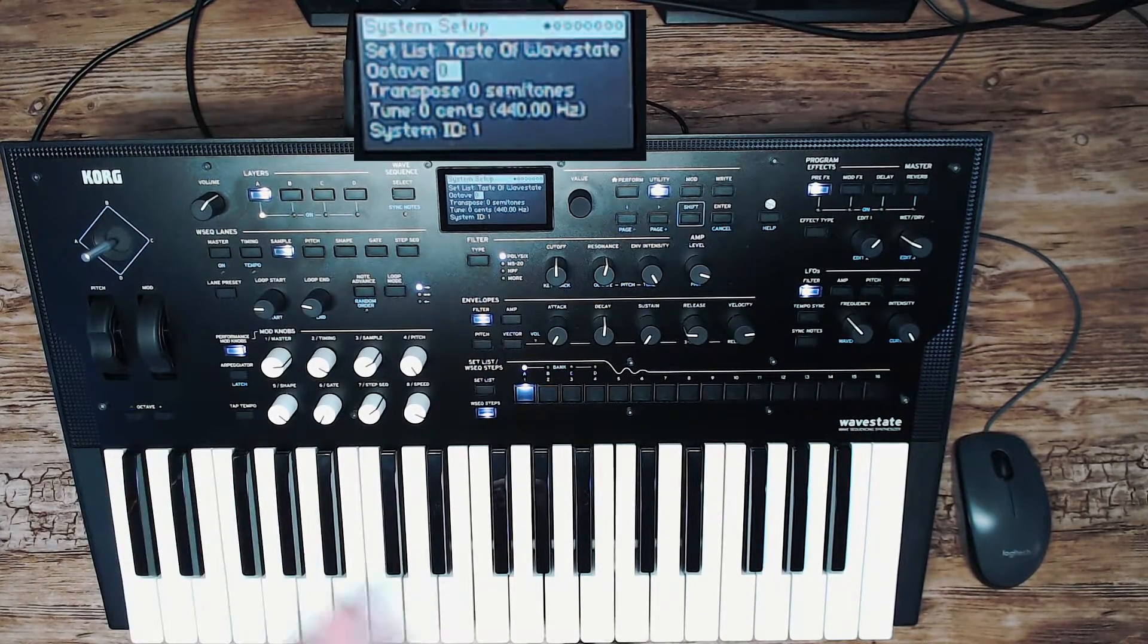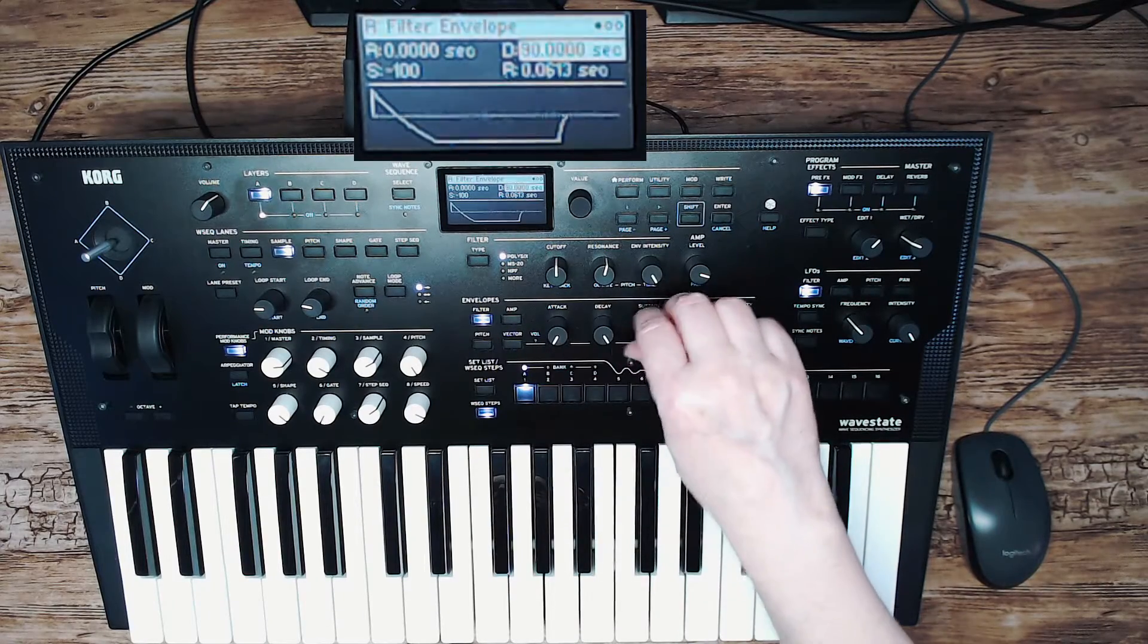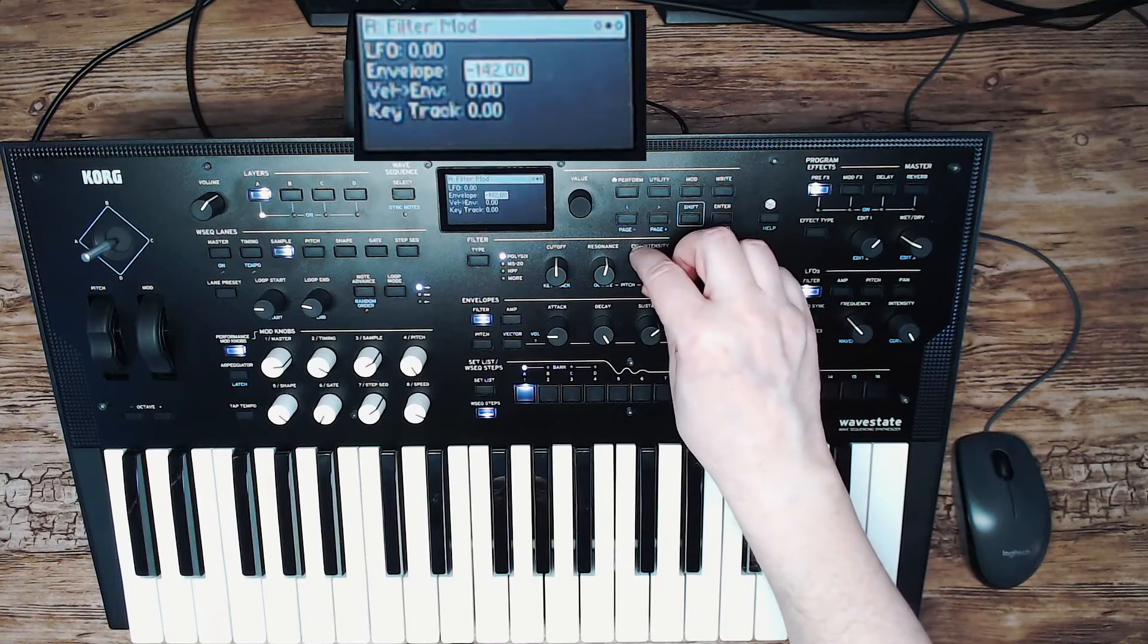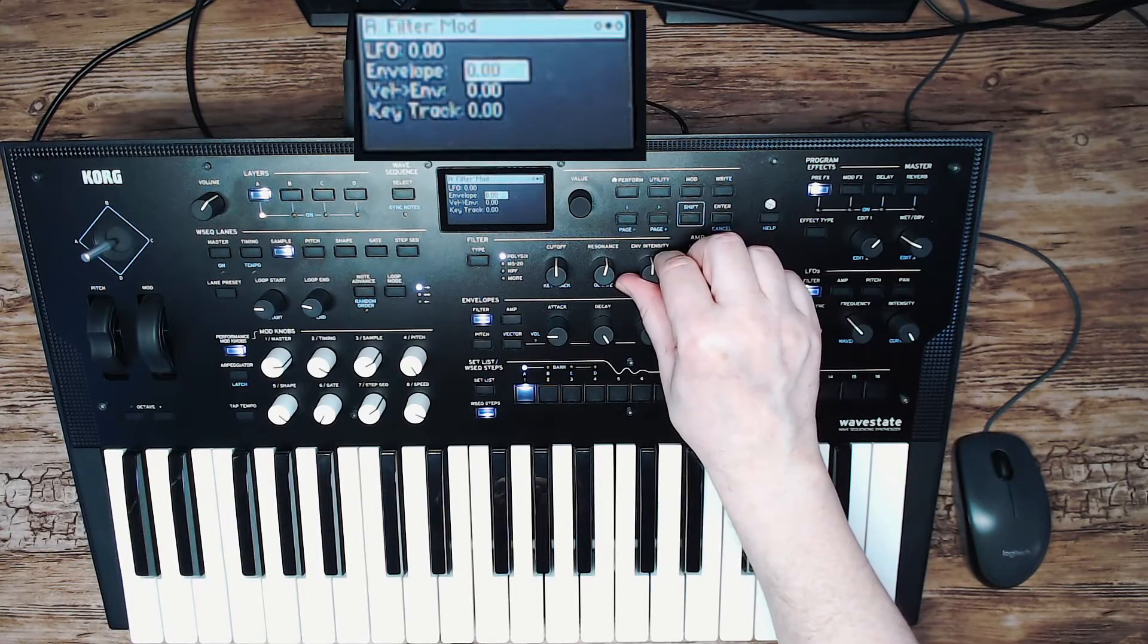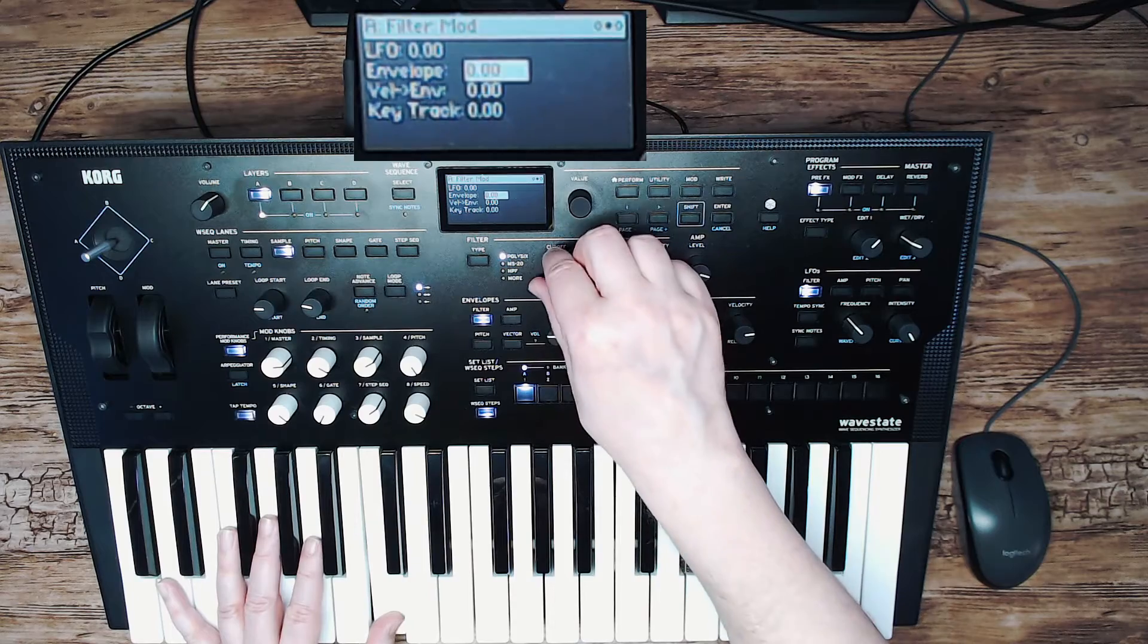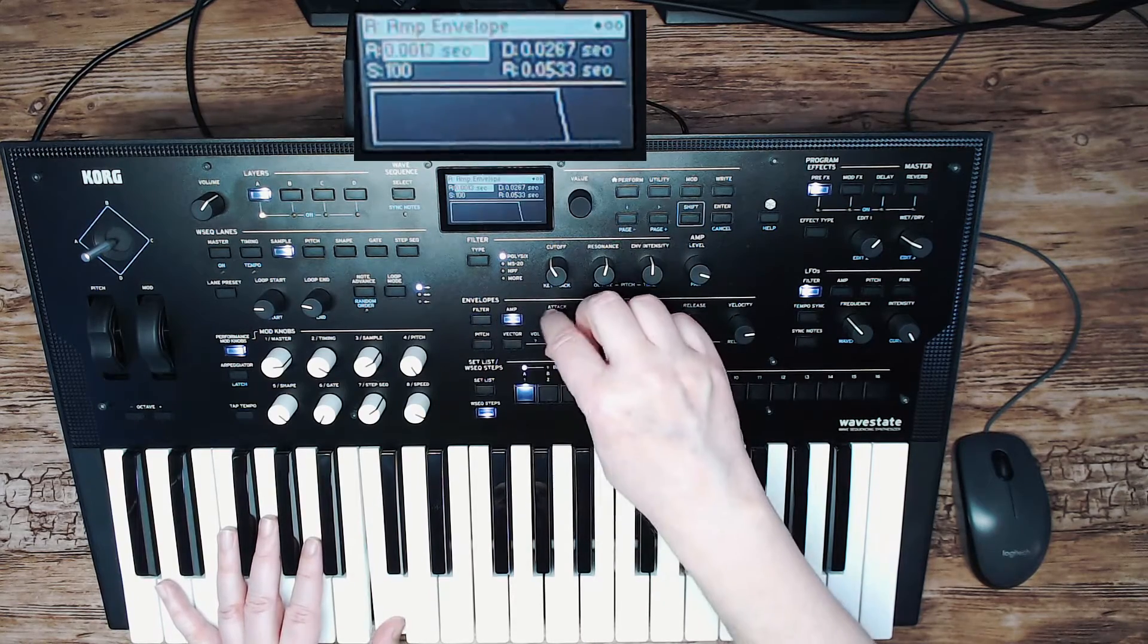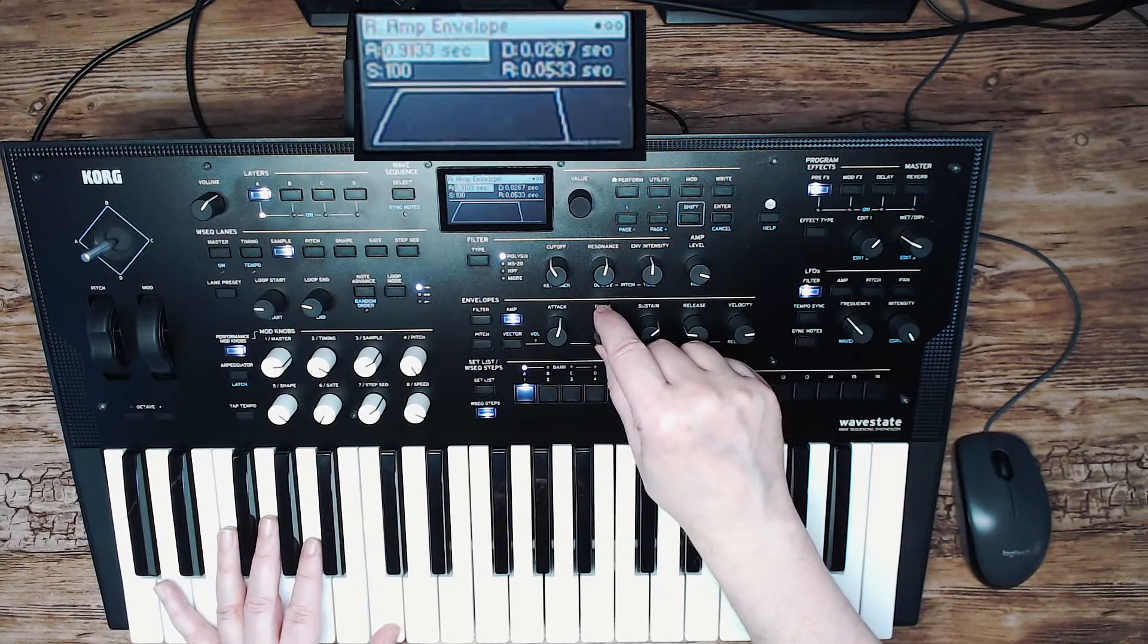If we want to create a pad sound, well then we are not going to do this kind of things with the filter. So let's set the envelope to zero again. And now we have the possibility in the amp envelope to set the ADSR.